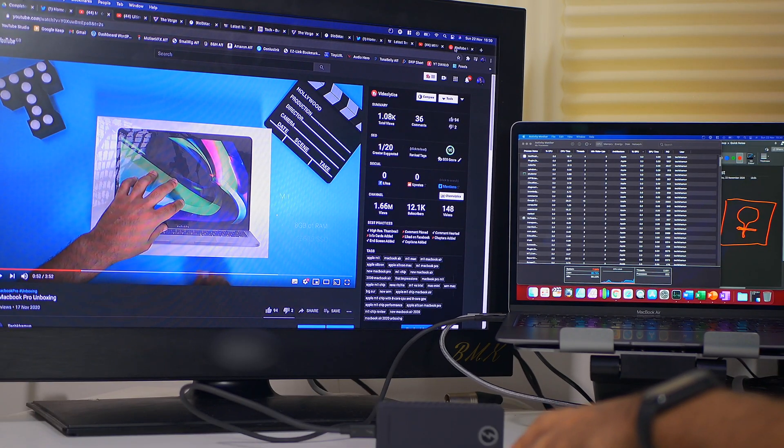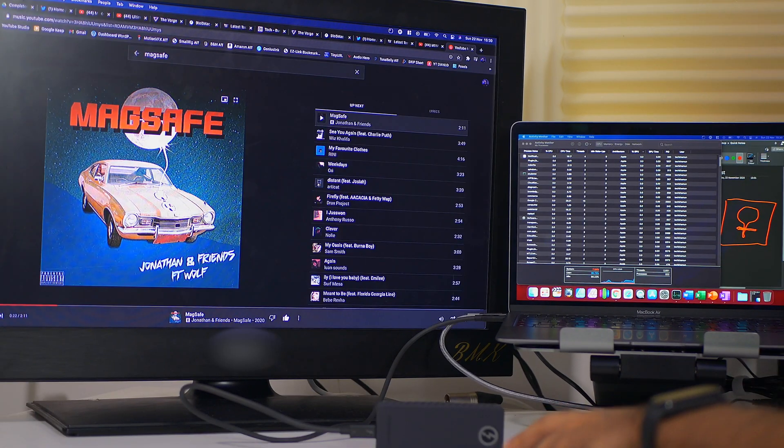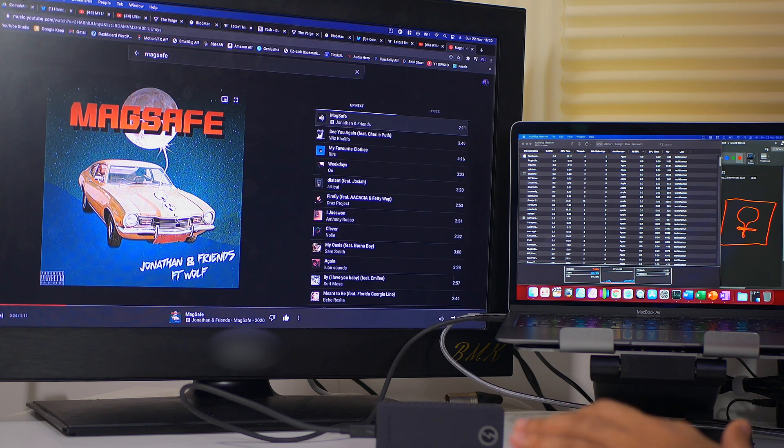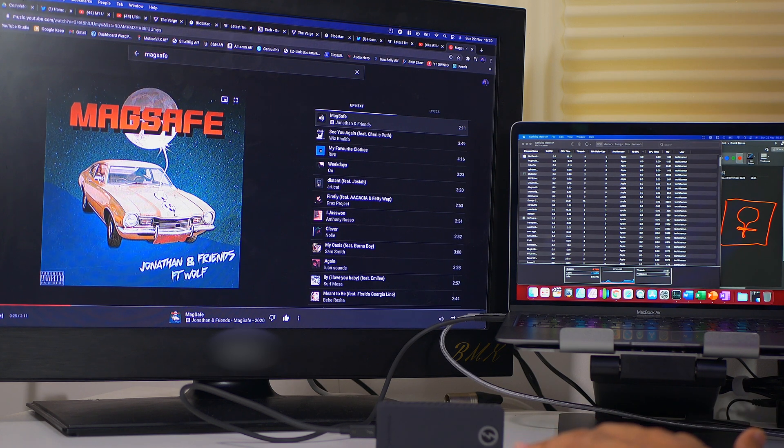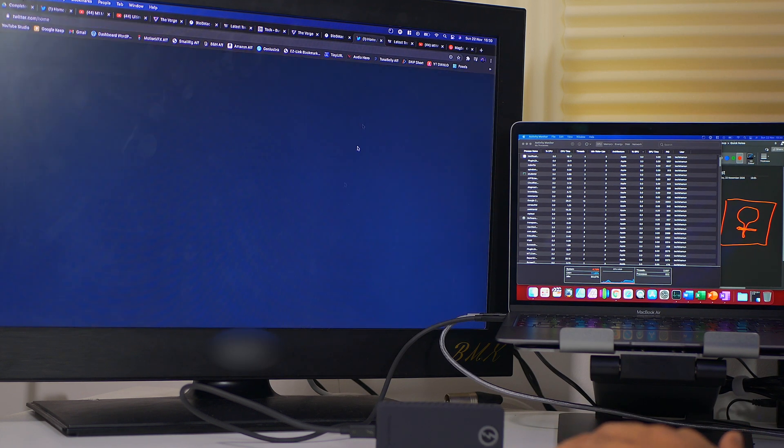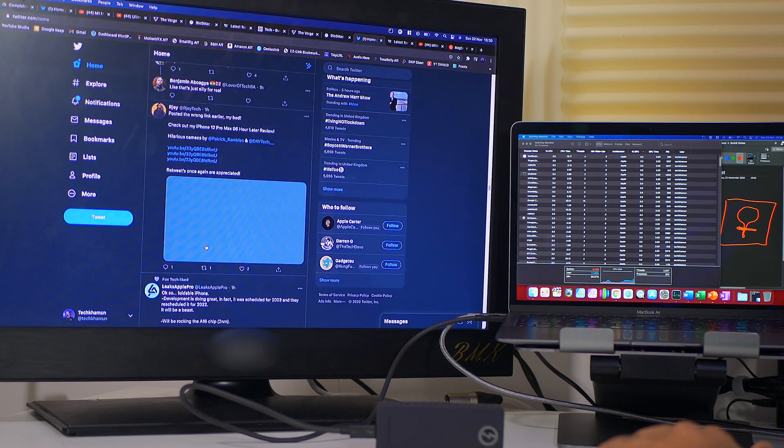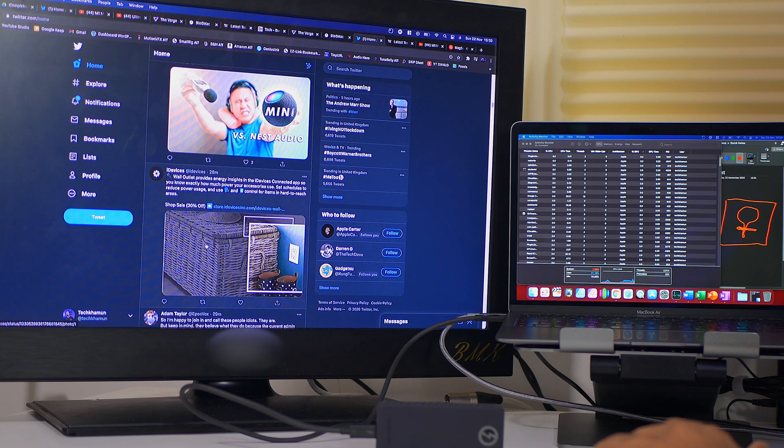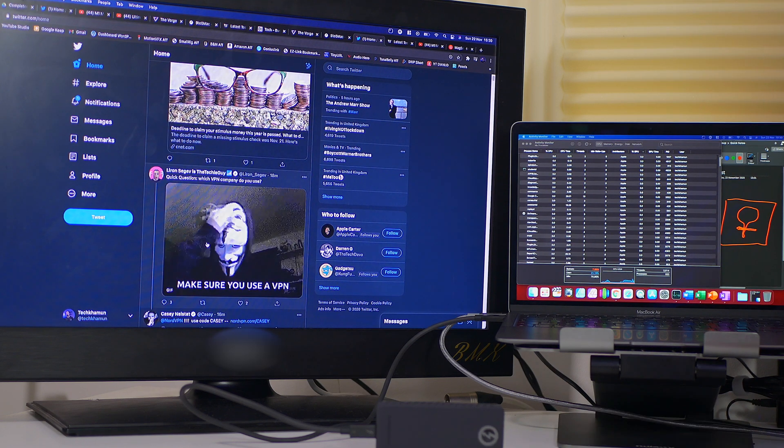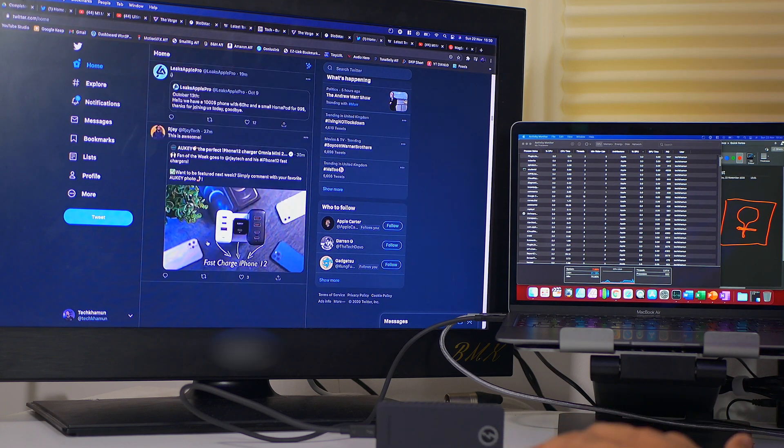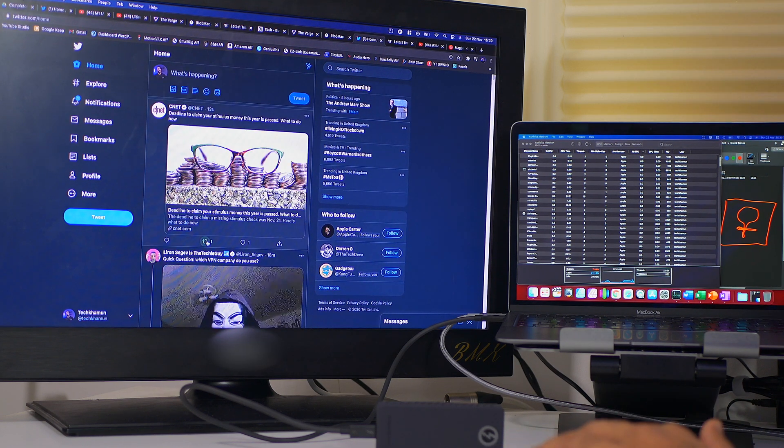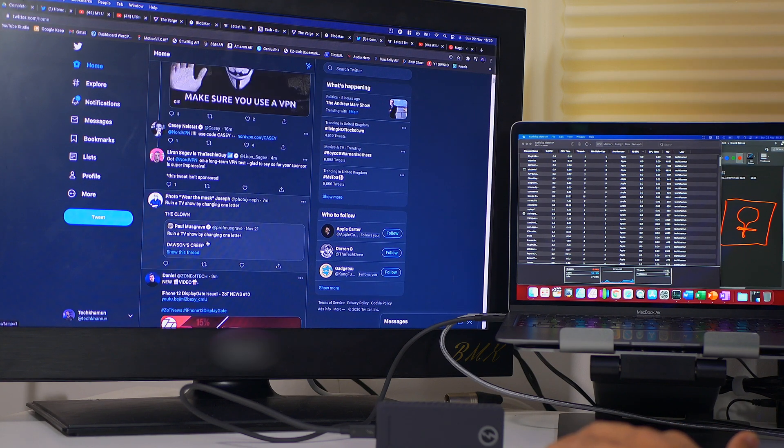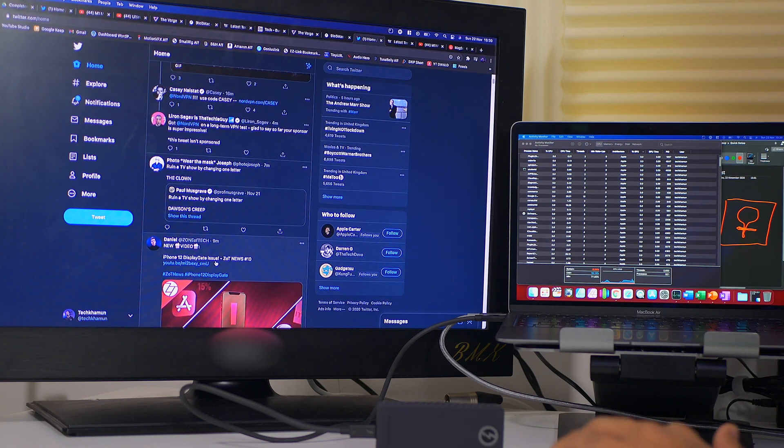And let's play some YouTube music as well. So we've got YouTube music playing in the background. Okay, let's have a look at Twitter. I'm always on Twitter, especially lately. If you're not following me by the way, follow me at TechCarMoon. And that's where I am.